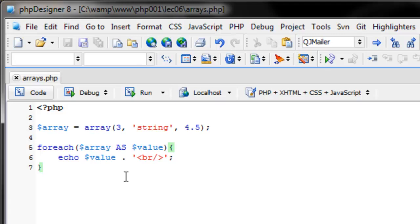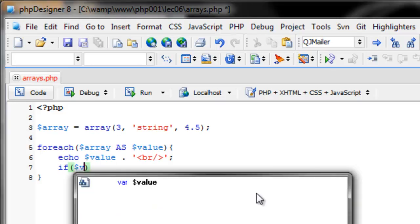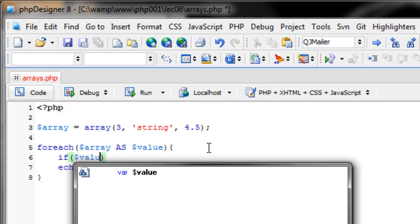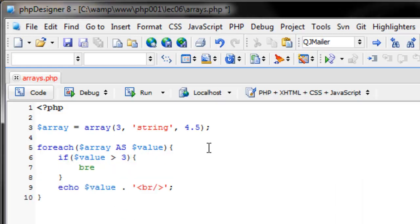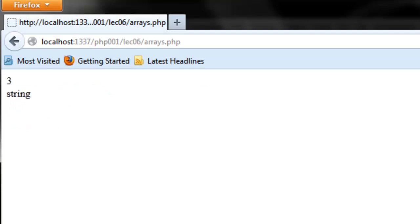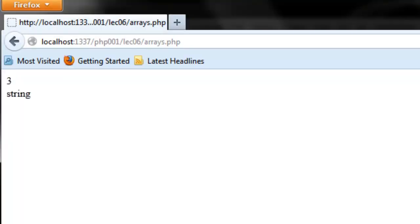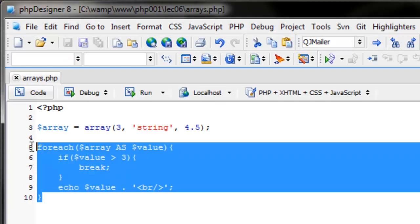You can break out of a foreach loop. Let's put an if statement right before the echo: if the value is greater than three, then break. Three is not greater than three so it echoes three. String is not technically greater than three. But when it gets to 4.5, four and a half is indeed greater than three, so it breaks the foreach loop and stops printing.